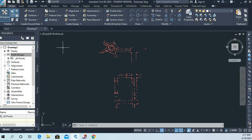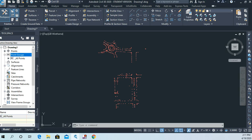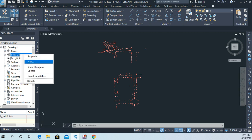To do that, what I'm going to do is right-click on my point groups area here. I'm going to right-click on point groups and I'm going to choose new.